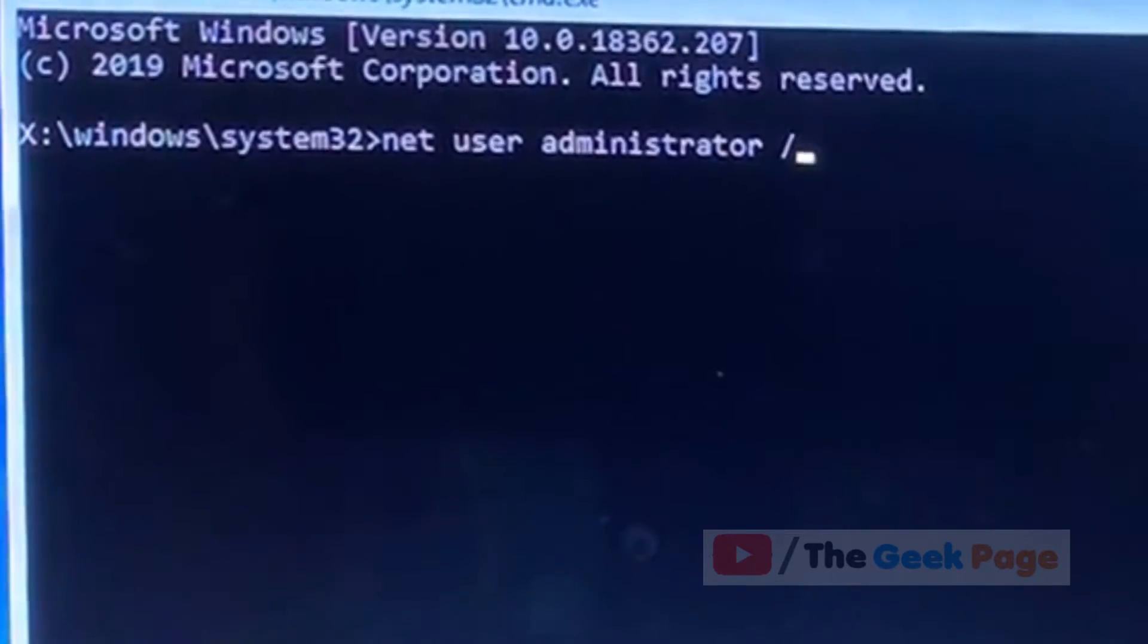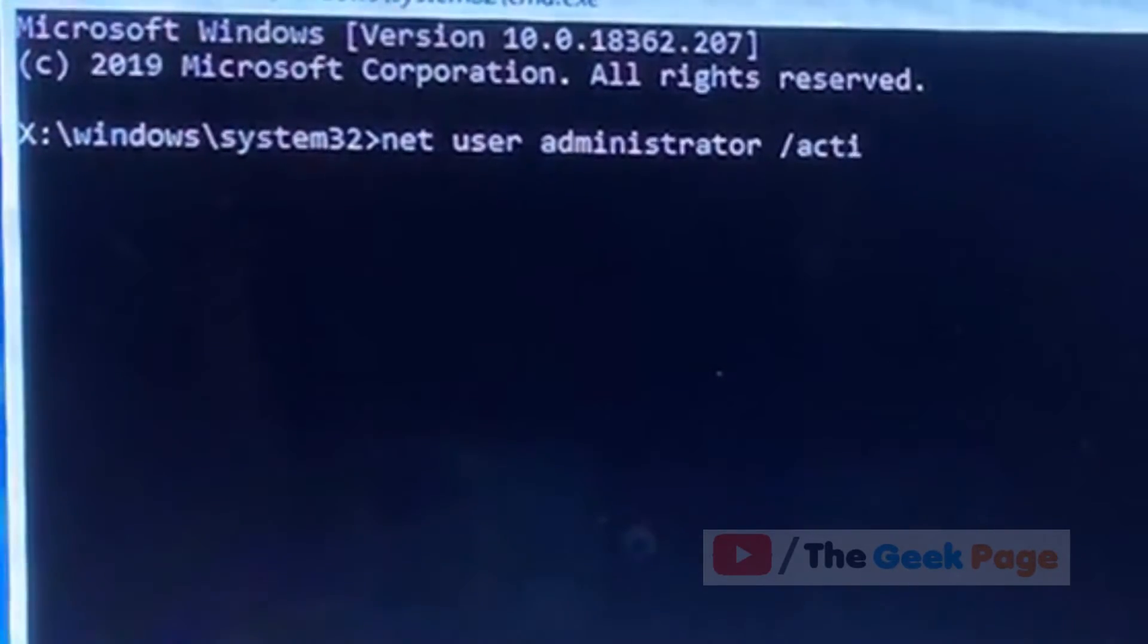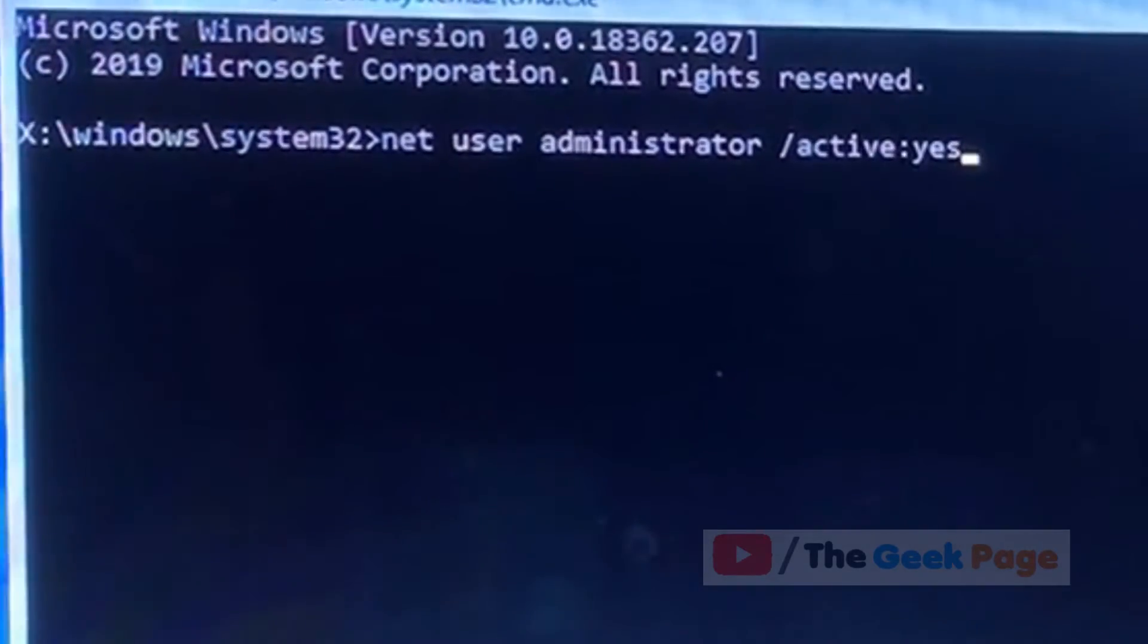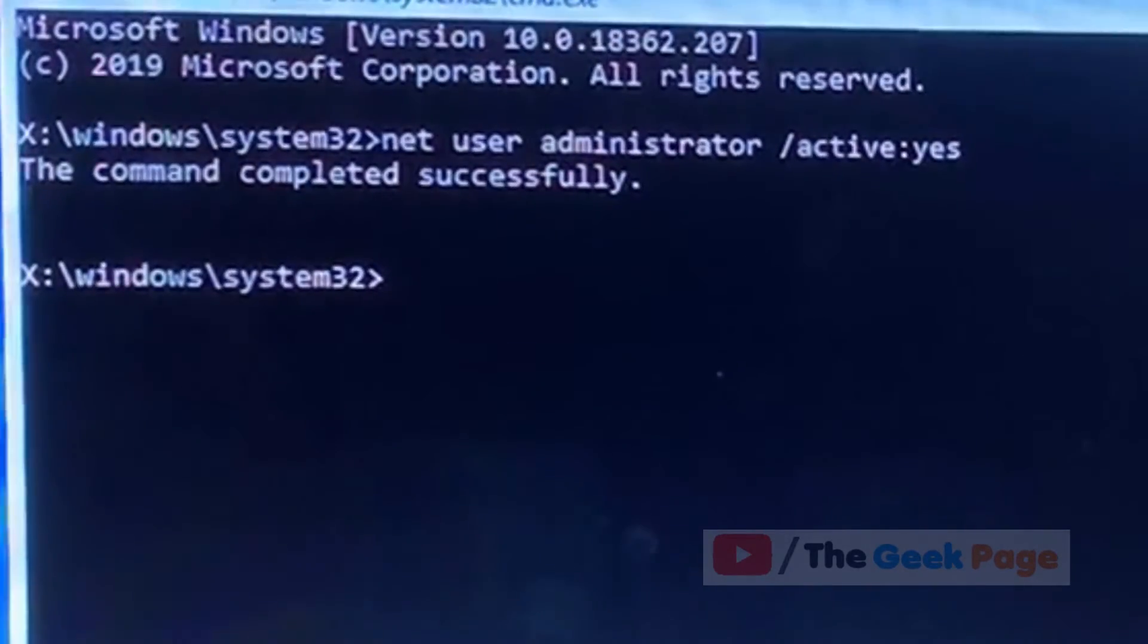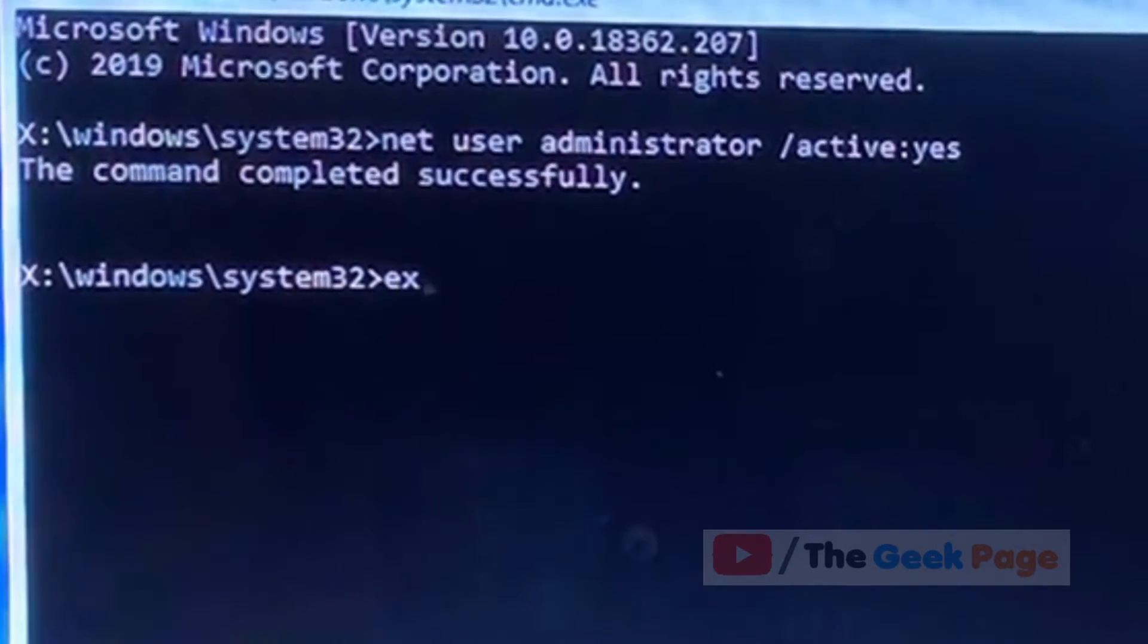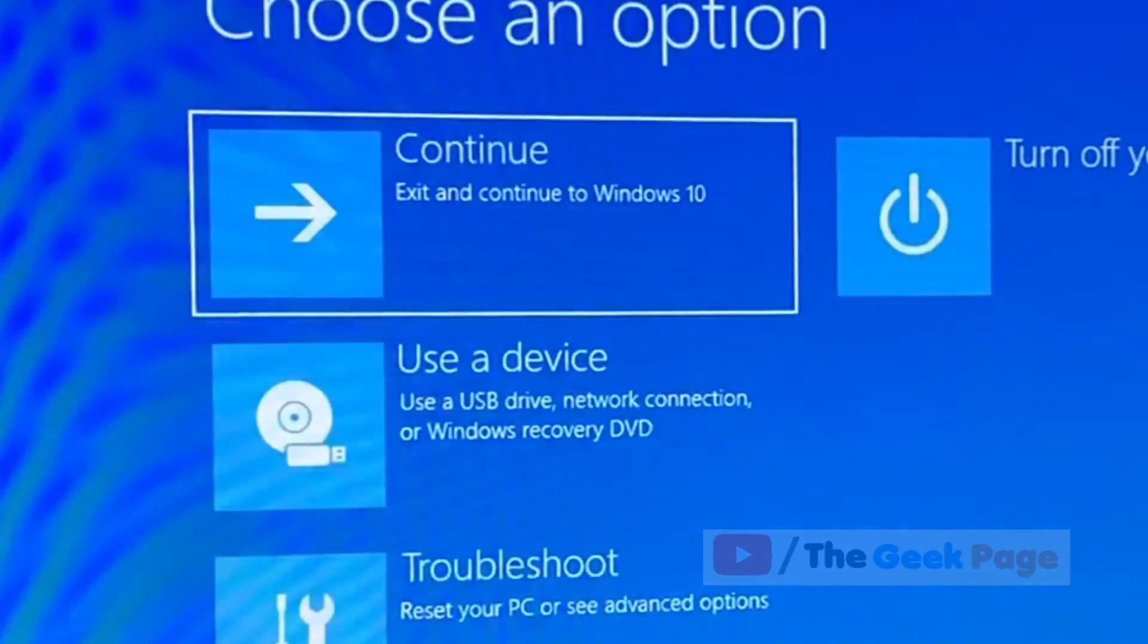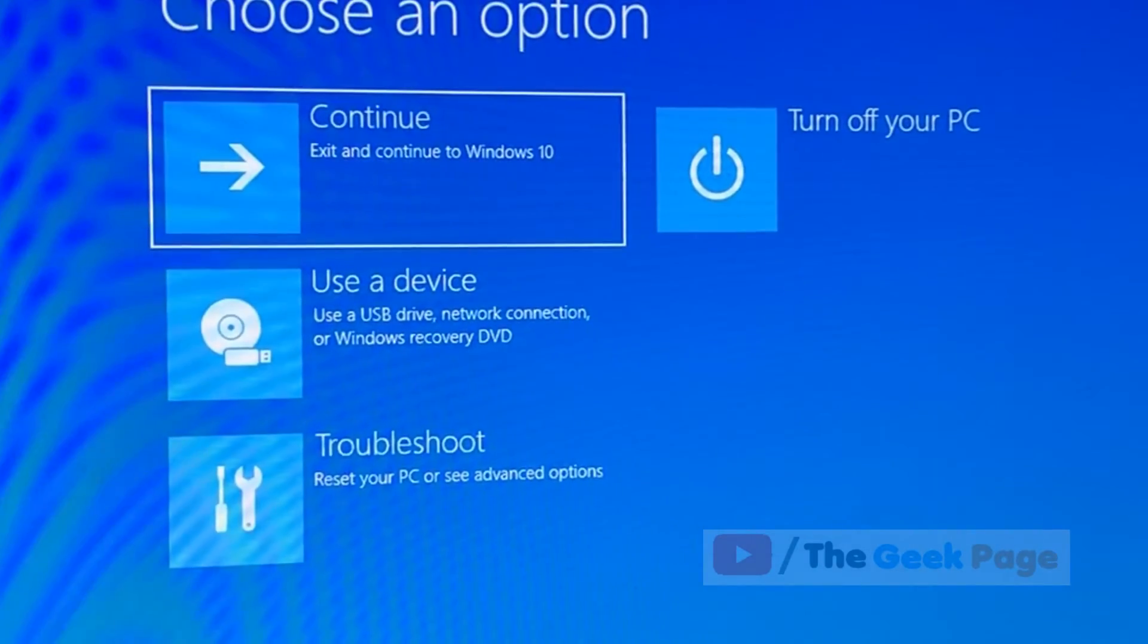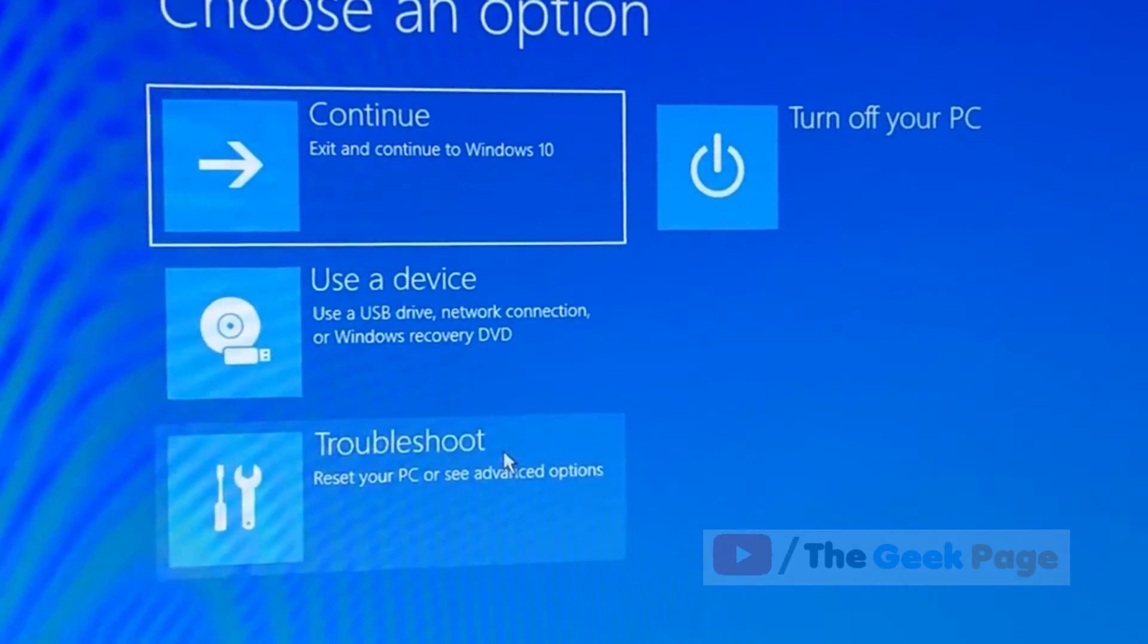Slash active yes. Okay, and now hit enter. Now it will enable the built-in administrator account. Press exit and we'll reach the screen.